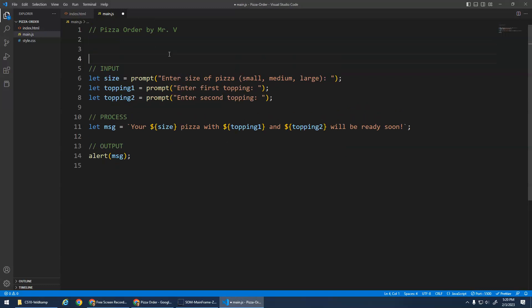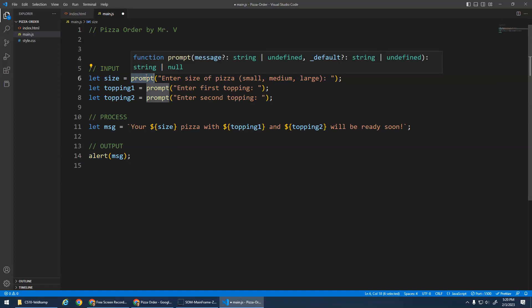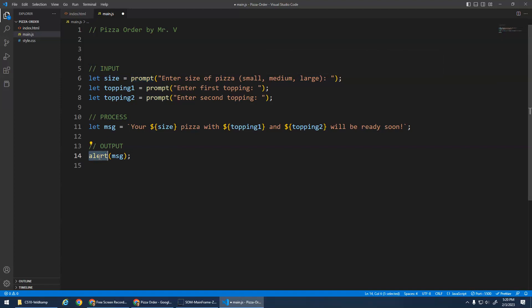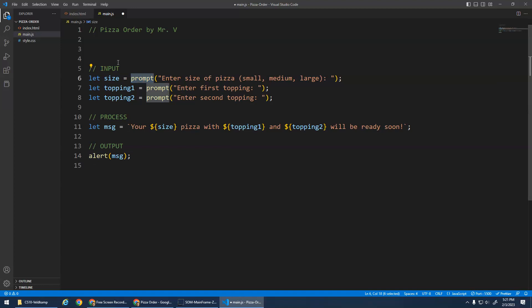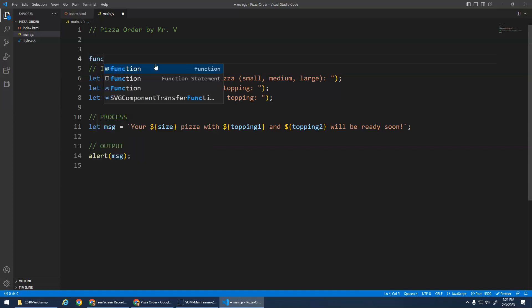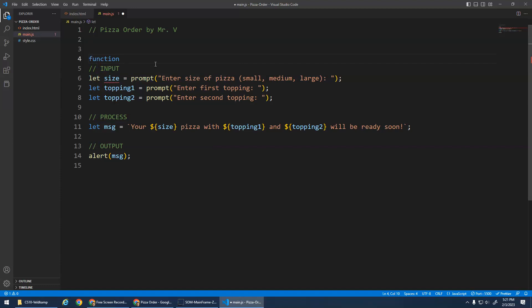So here's the key idea. We are going to define our own function. So we've already learned like this alert is a built-in function, right? Prompt is a built-in function to JavaScript. And these functions store code. The alert function stores code that displays an alert box. The prompt function displays code or stores code that displays a prompt box with an input element and returns the stuff. So we're going to define our own functions. So the way we do that is we use the keyword, the JavaScript keyword function.